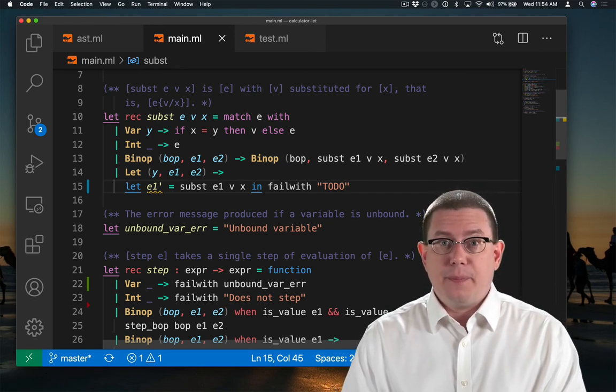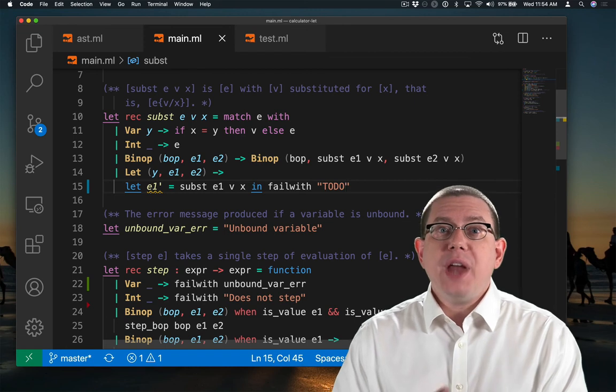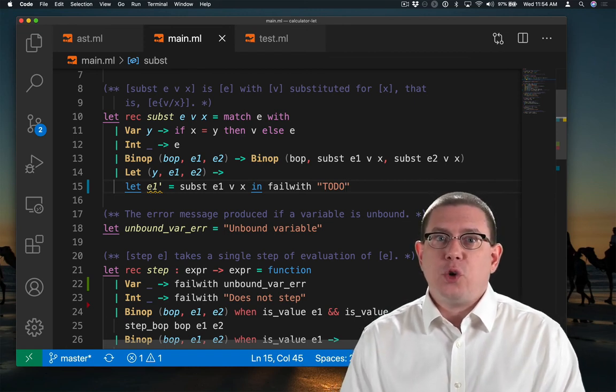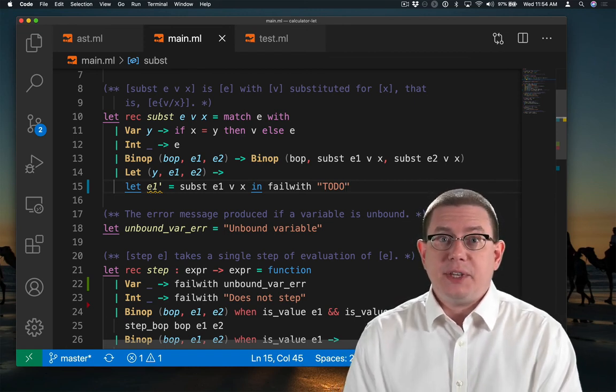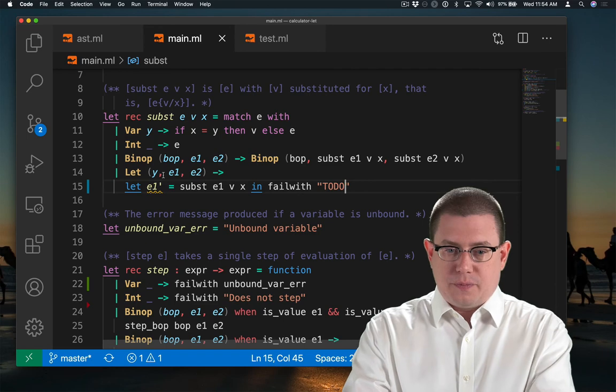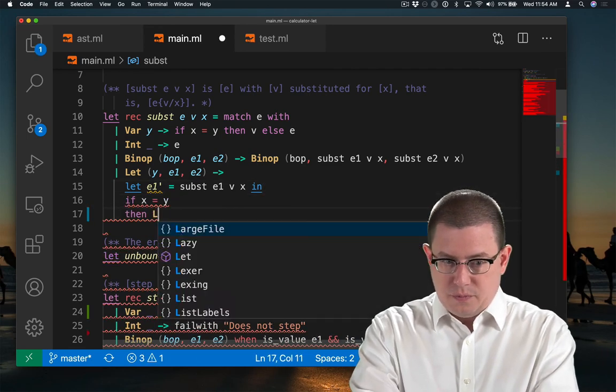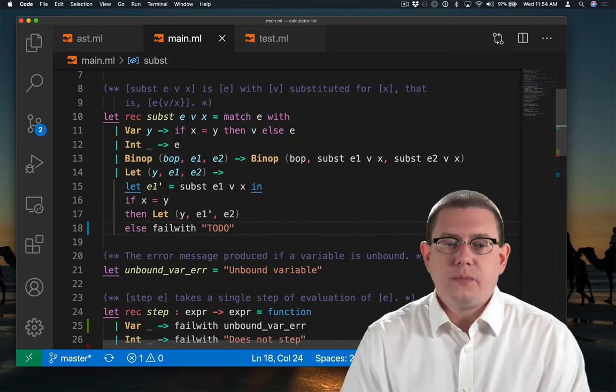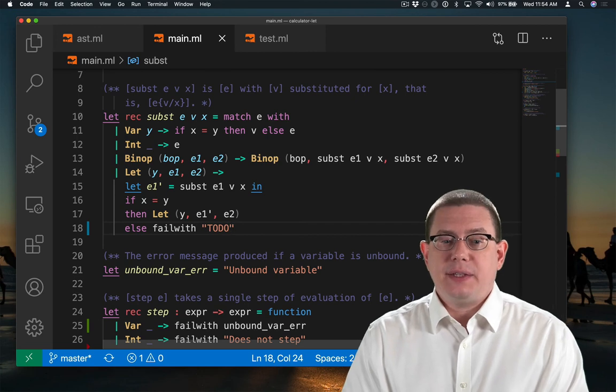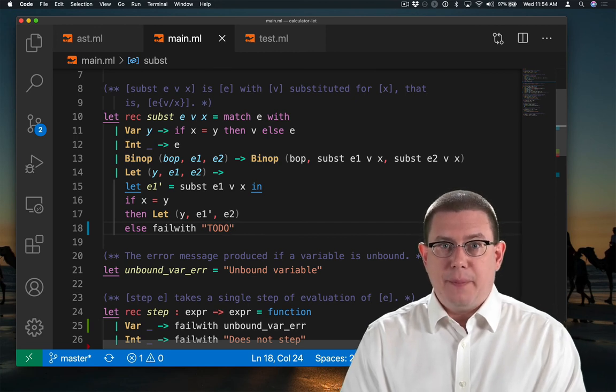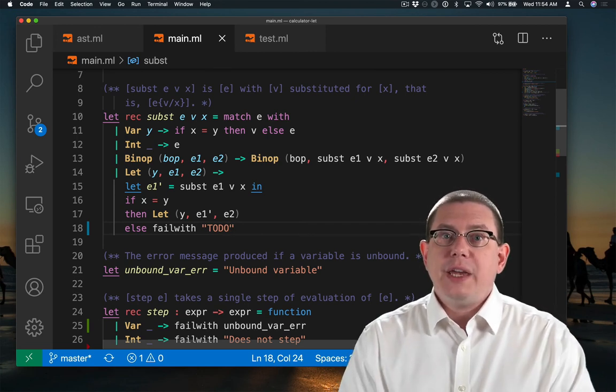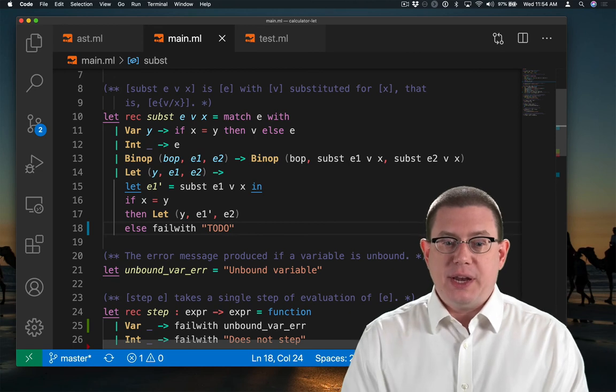But what I do next depends on whether I have found a rebinding of the same variable. If I did find the same variable name, then what we learned before is we should stop substituting now. We should not do any substitution inside of the body expression e2.